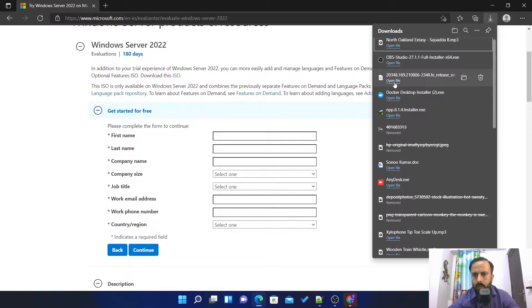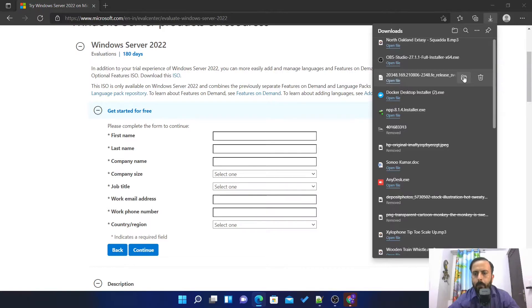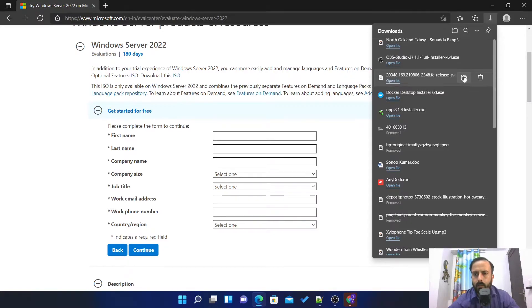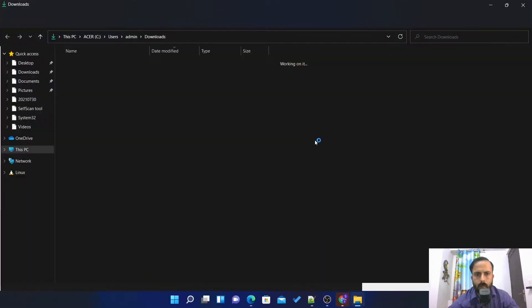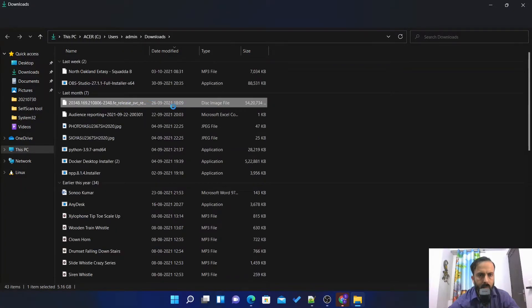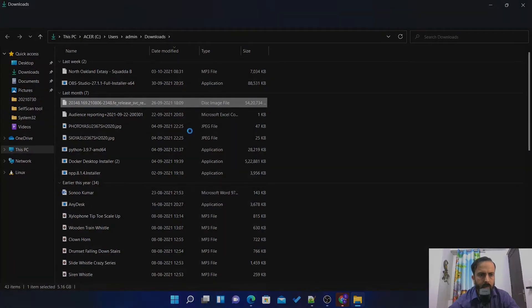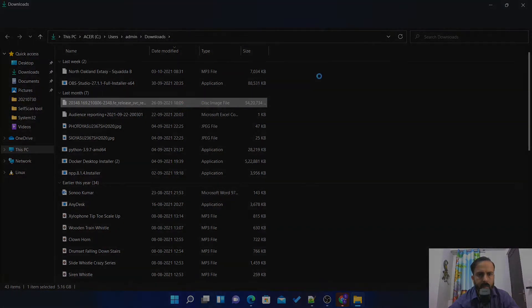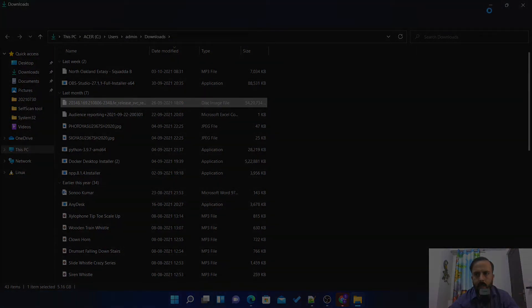This is the ISO file. You can see in download, this is the disk image file, so I downloaded it three days back.